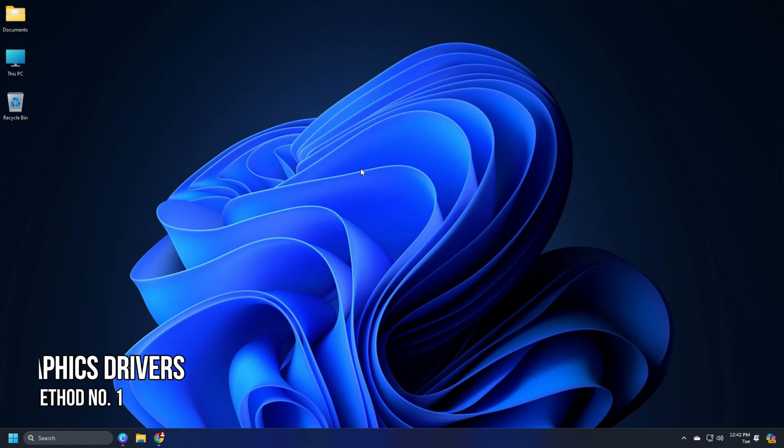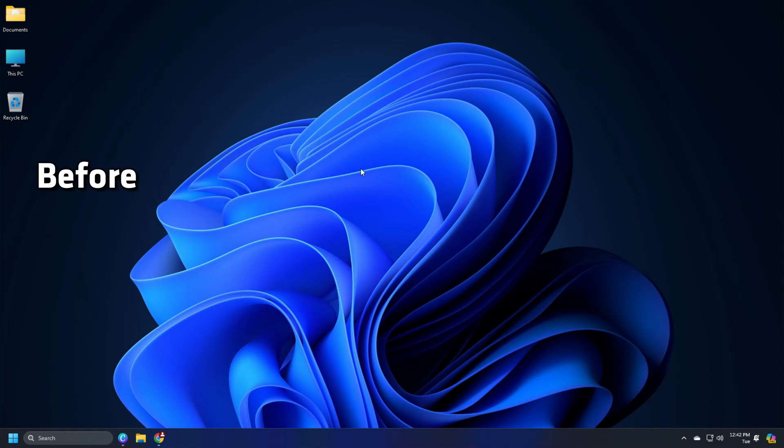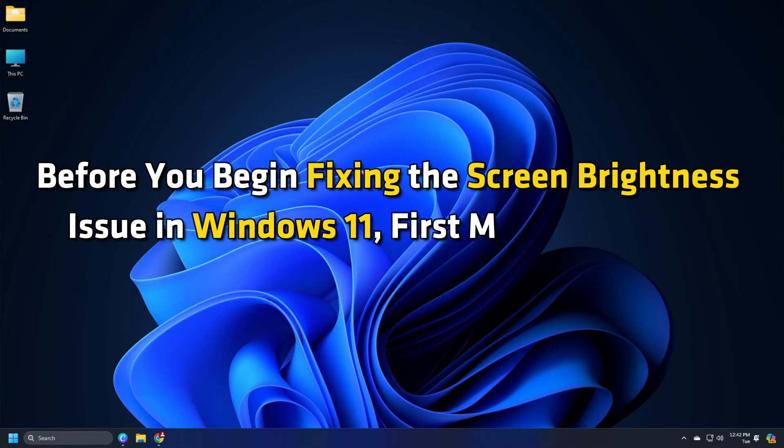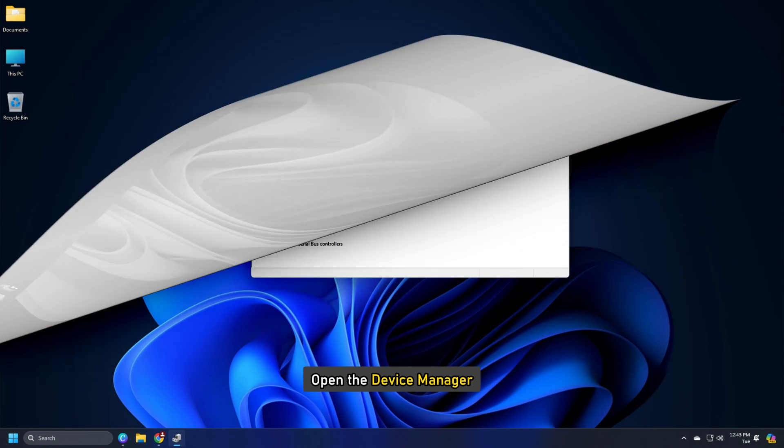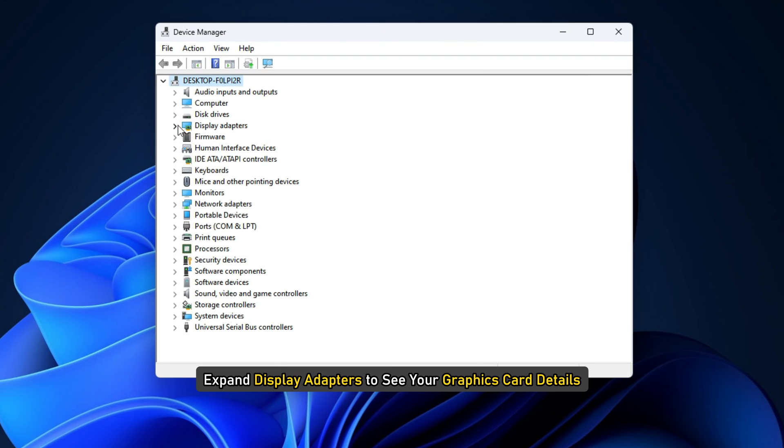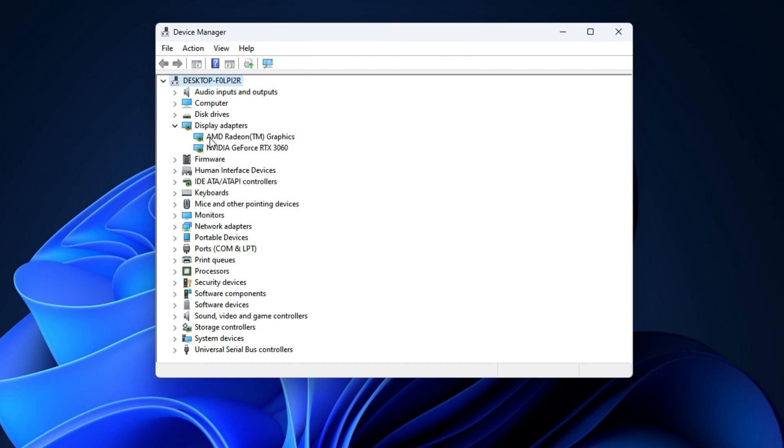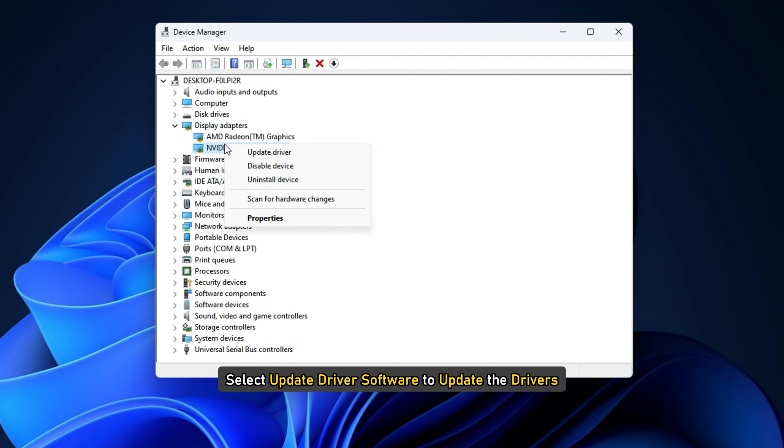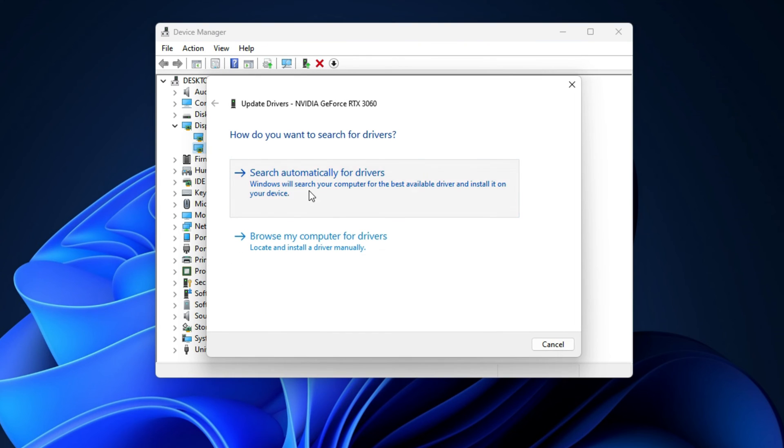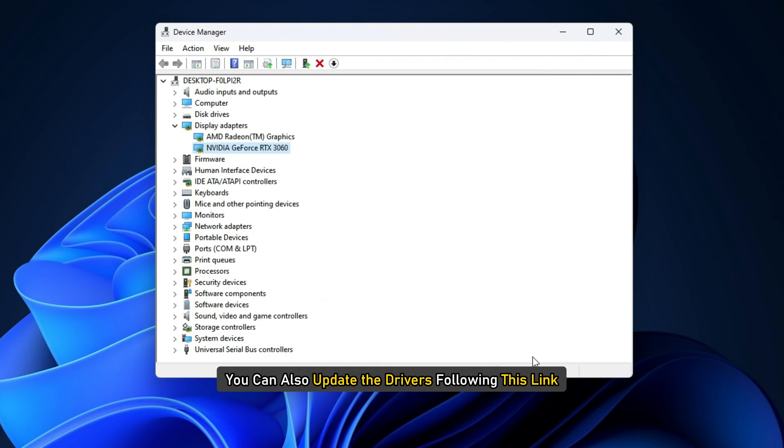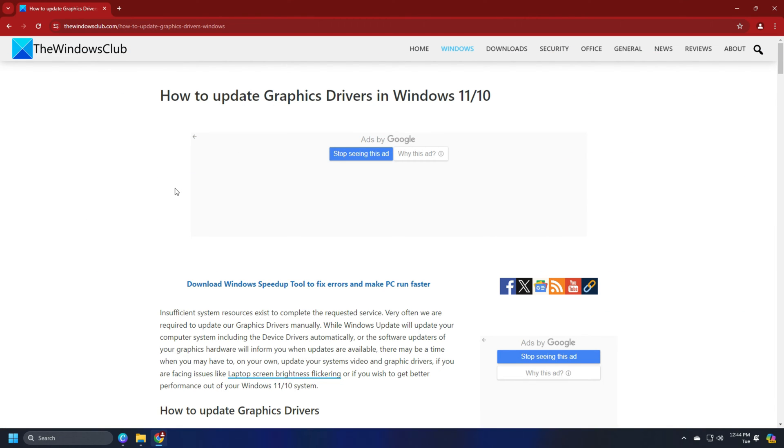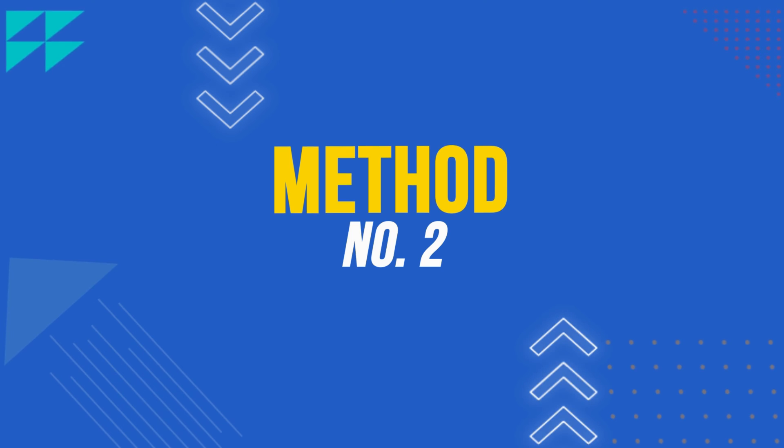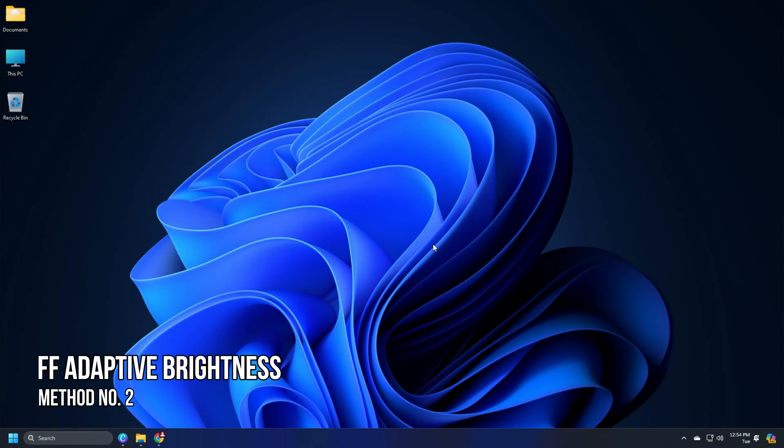Method 1: Update your graphics drivers. Before you begin fixing the screen brightness issue in Windows 11, first make sure your graphics drivers are up to date. Open the device manager, expand display adapters to see your graphics card details. You can right-click on them and select update driver software to update the drivers. Follow as shown to finish the process. You can also update the drivers following this link.